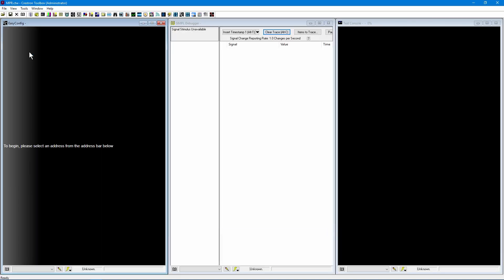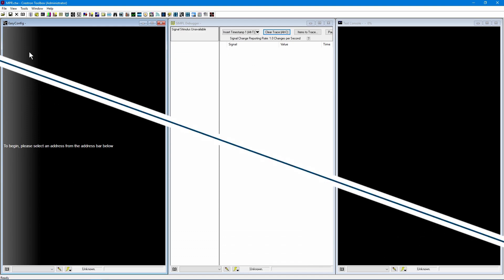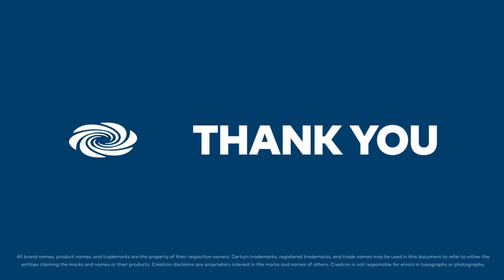The help file can be accessed from this tool by pressing F1 or navigating to the Help option. Thank you for watching.